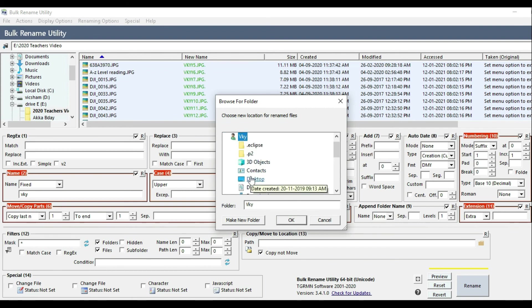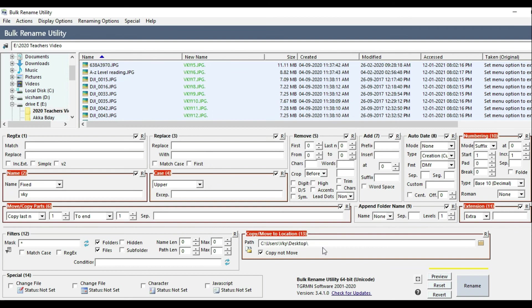Now, if I want to rename the same file, I select the name. I can copy the full name and apply the renaming option.